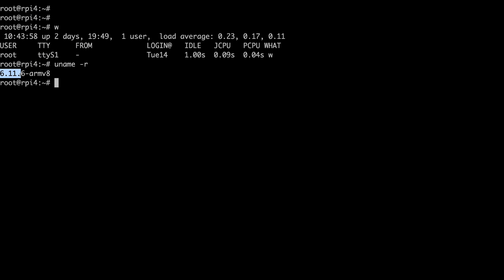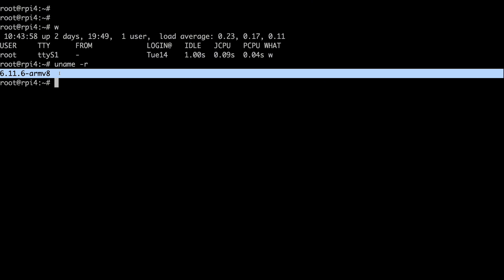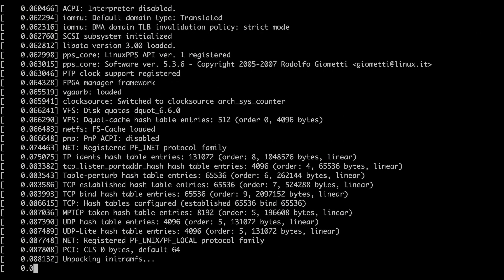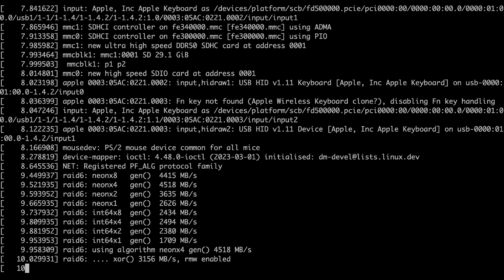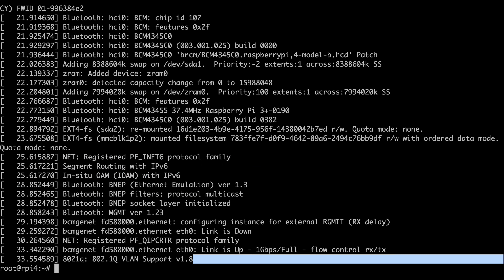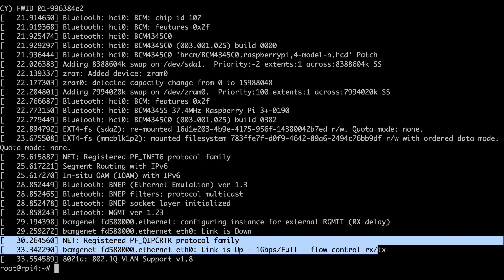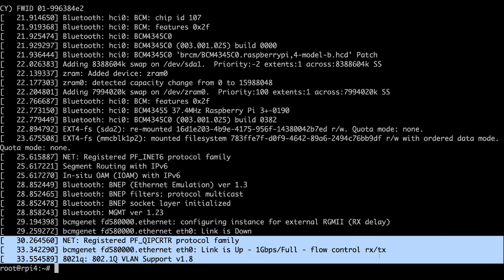The Raspberry Pi 4 has now been up for a couple of days running the Linux 6.11.6 kernel. I'm just going to run dmesg to see if there's anything to note — there are no critical errors surfaced here. If there were, they'd usually appear in dmesg in the kernel ring buffer.